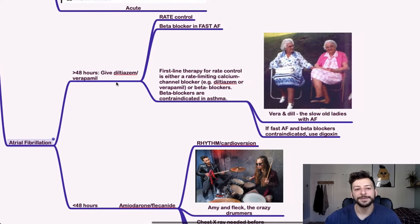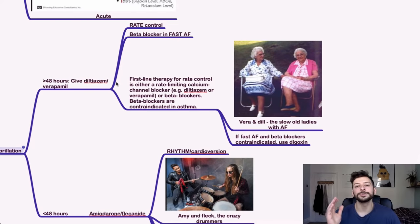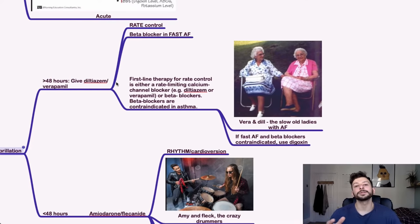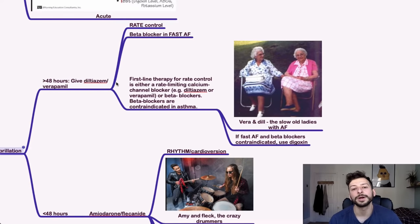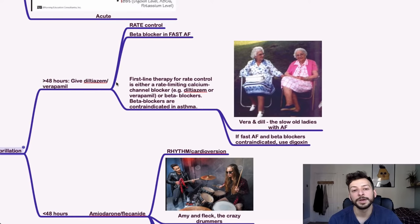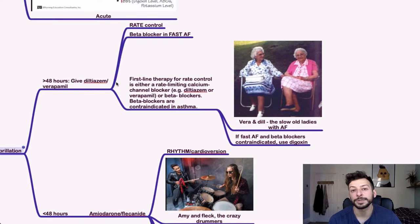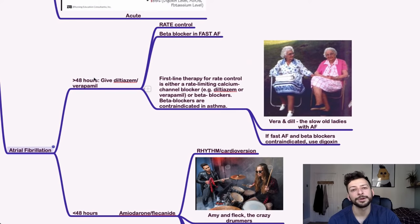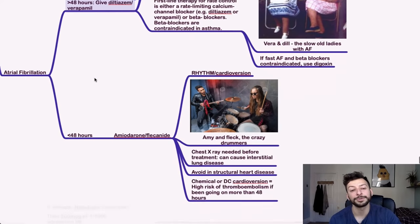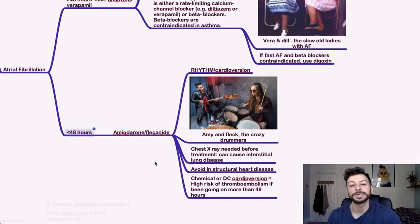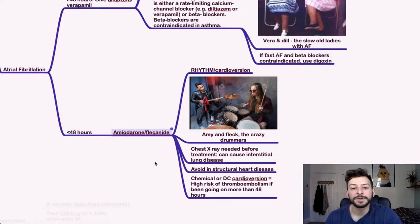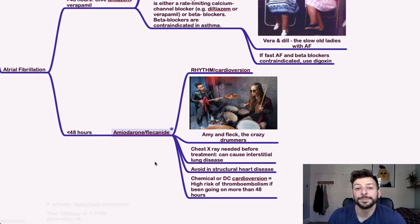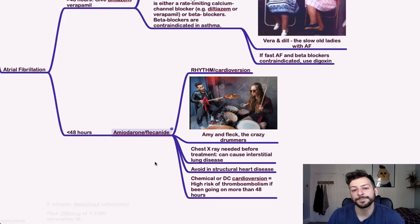For atrial fibrillation, if it's more than 48 hours, you do rate control. So give a beta blocker if they're in fast AF. Otherwise, the first line therapy for rate control is a rate-limiting calcium channel blocker. So diltiazem or verapamil. And I think Vera and Dil, the sweet old ladies with AF, and they're slow and old, and if someone's asthmatic, you don't give beta blockers. If they've got fast AF and beta blockers are not allowed, then you can use digoxin. Generally, digoxin is used for someone with, someone who's older, because it affects your exercise tolerance. And it's got narrower therapeutic window, and it's generally more of a scary drug. For atrial fibrillation that's been occurring for less than 48 hours, you give amiodarone or flecainide. And I think Amy and Fleck, the crazy drummers that are, they're the rhythm guys. So you do that or cardiovert, which is DC cardioversion. These are chemical cardioverters.